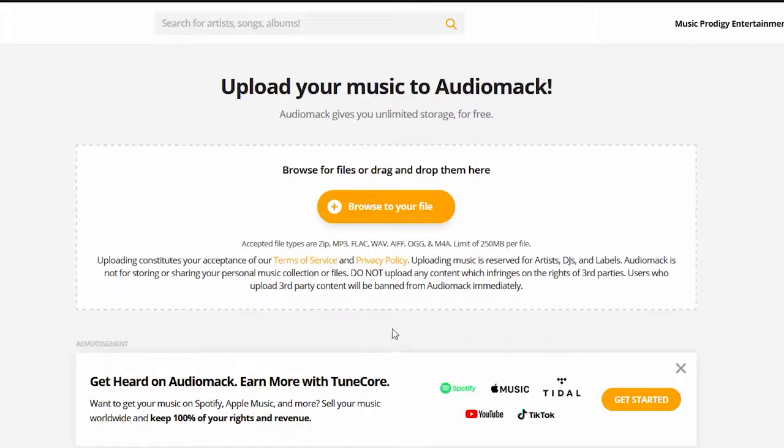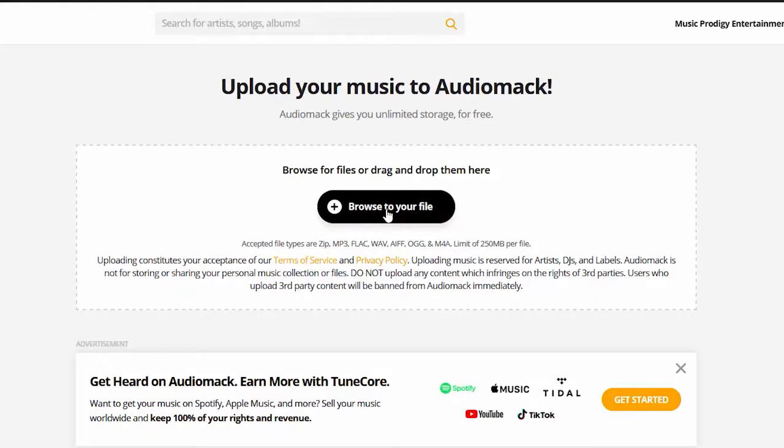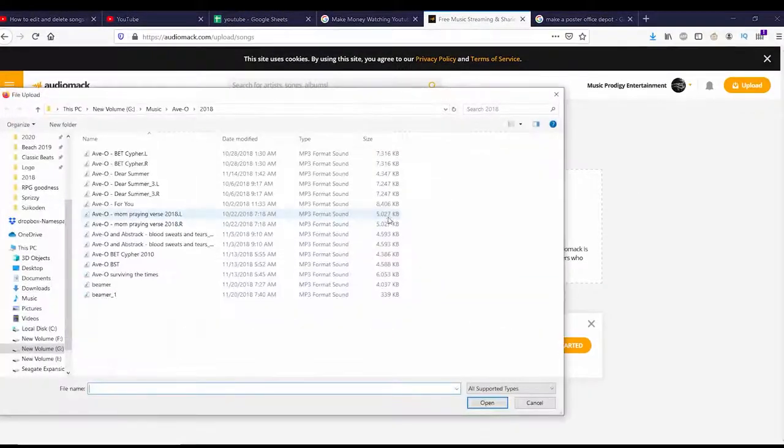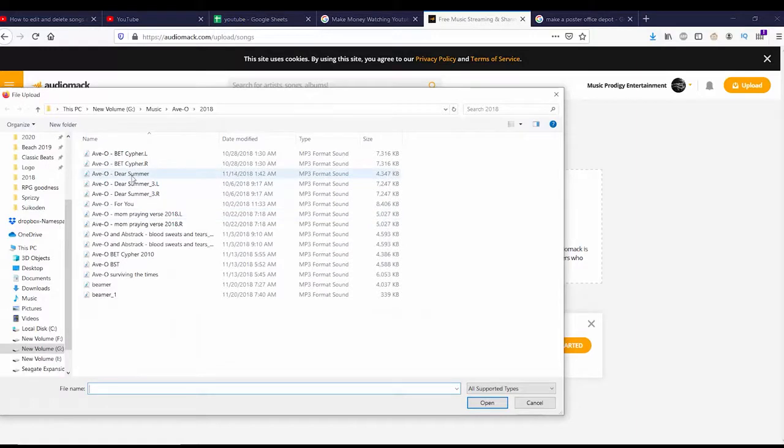Now it says browse for files and drag and drop them here. I'm going to go ahead and browse, open up that, I'm going to pick one of these songs. I'm going to go with Dear Summer.